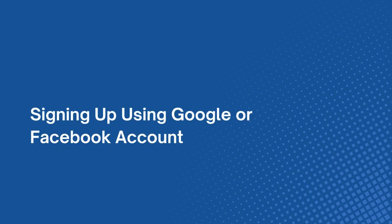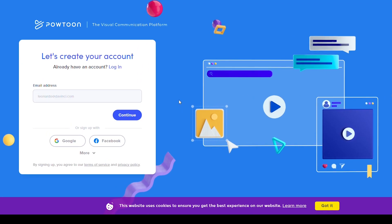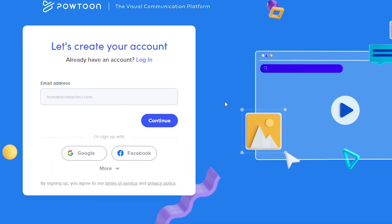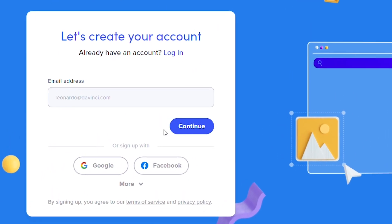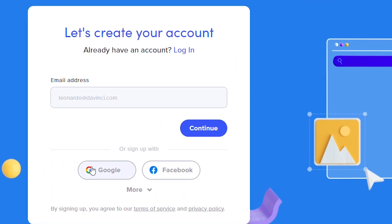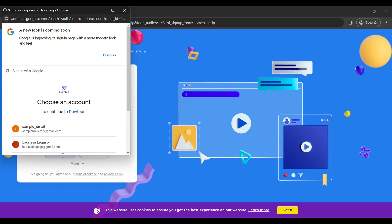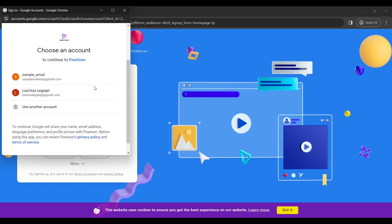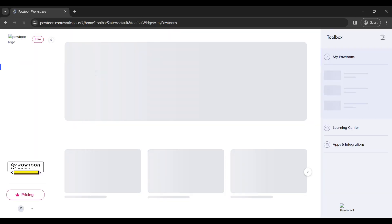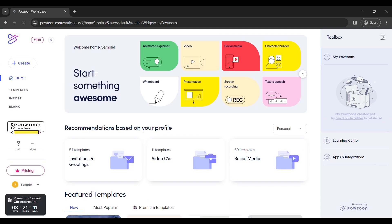If you prefer an easier and faster way, you can sign up using your Google or Facebook account. In this case, we will use a Google account. Click on the button that says Google. Then, you will be directed to the Google account login page. Choose your preferred account. After that, you are now signed in.